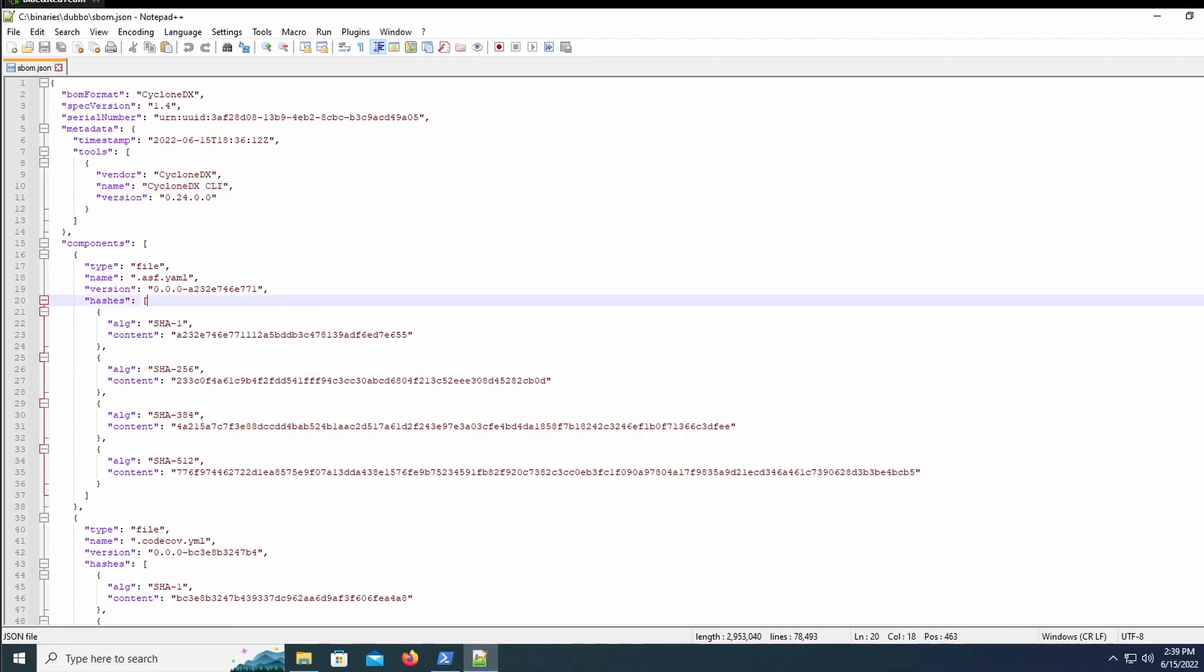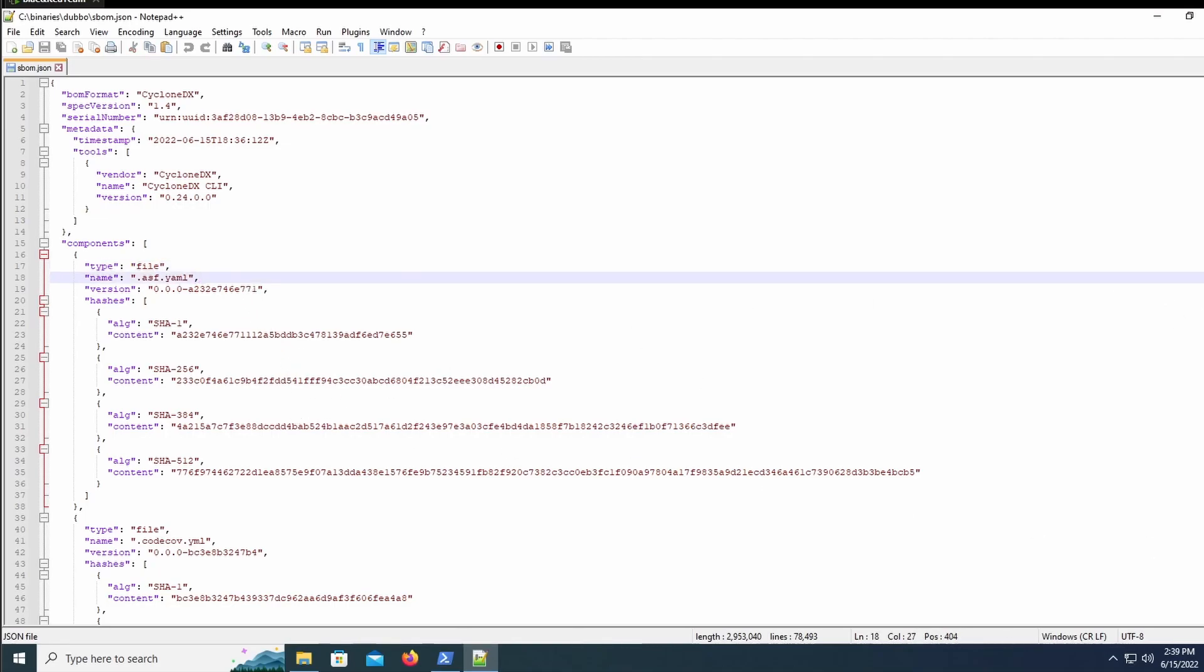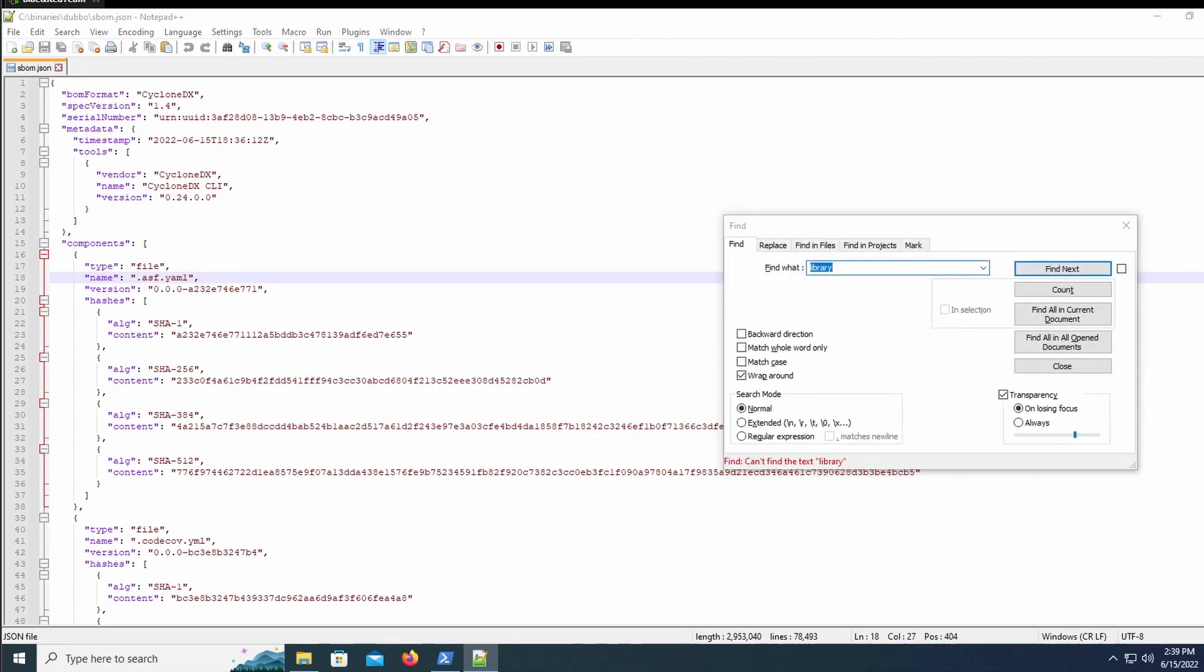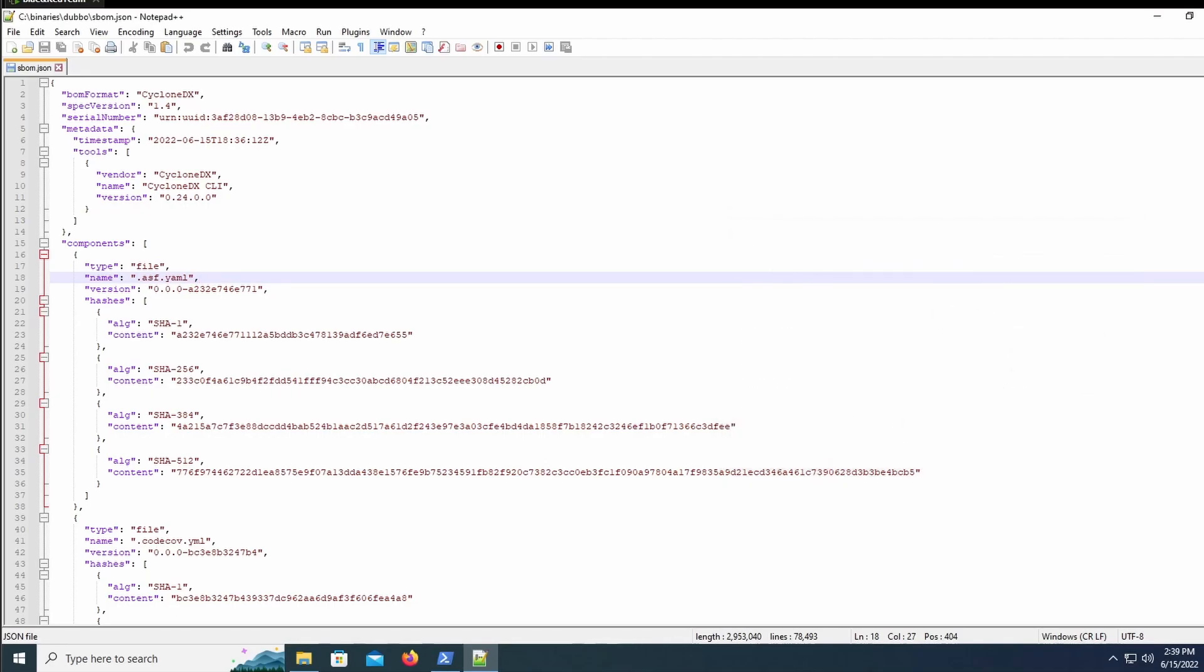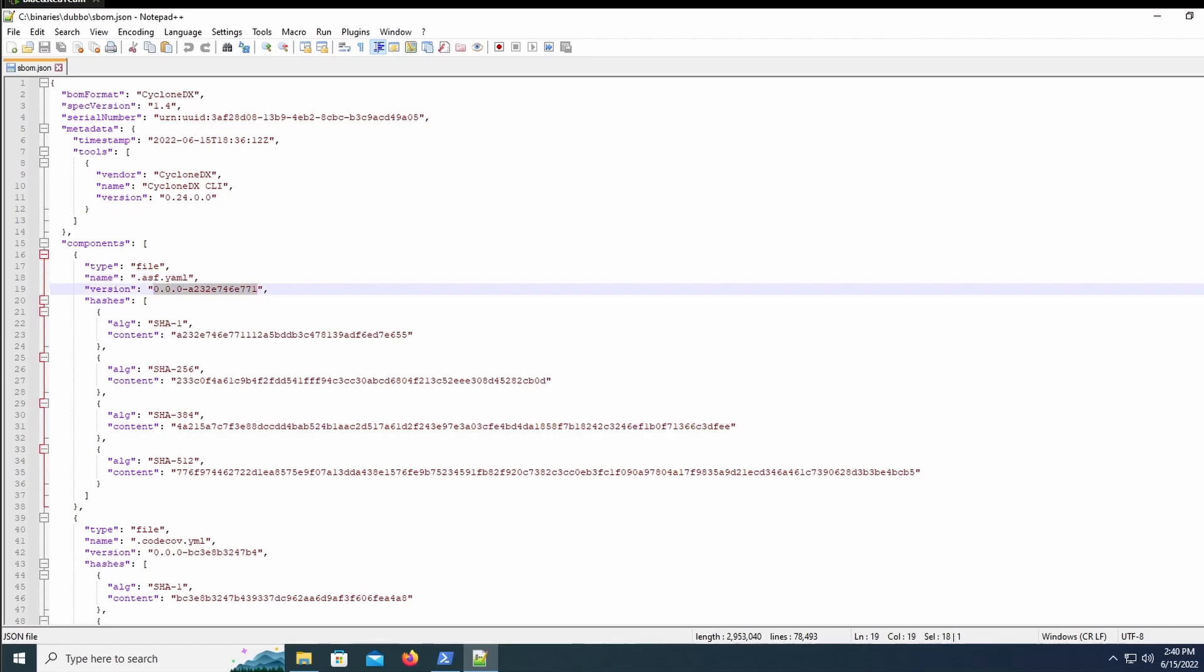Something I noticed when looking through all the components is that it only specifies the type as file and not as anything else, which is a bit of an issue because not everything in this is a file. If we search up library, there is no information at all of any library that is used, which is just incorrect.